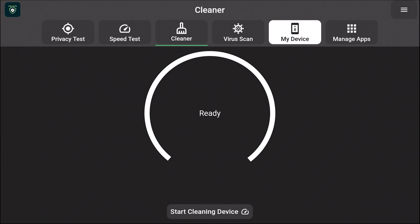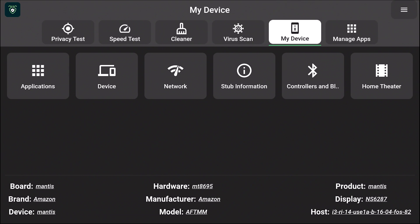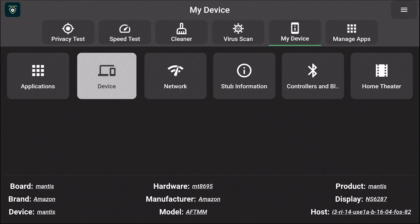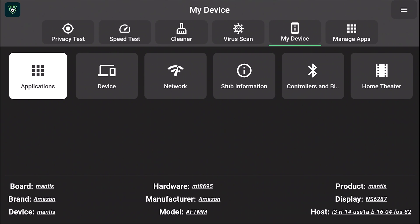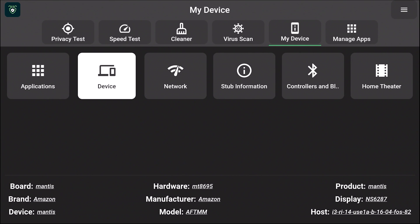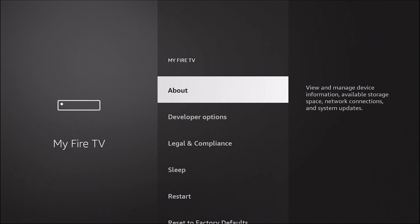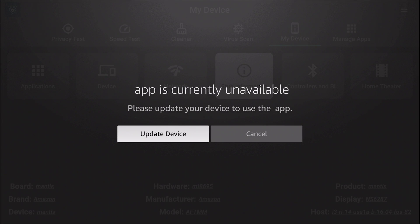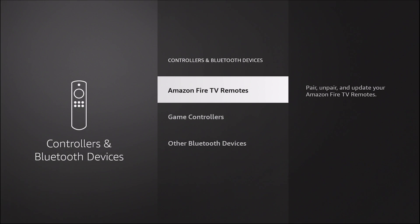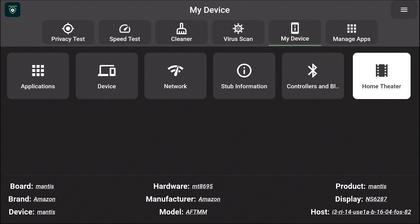Now we're going to go over to the My Device tab. This section is pretty cool, but it is just a replication of what's already inside of the Amazon app settings. You can scroll down and go straight to your applications. You can see the product manufacturer, the hardware type, the type of board it is using. The device shortcut takes you to a different section of the Amazon settings; network takes you to where you sign in to your Wi-Fi; stub information looks like it's to run an update; and you also have your controllers, Bluetooth settings, and home theater.